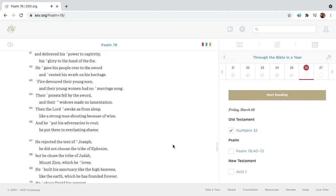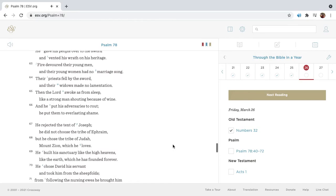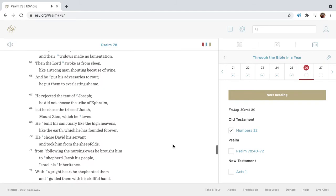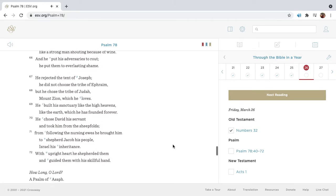He gave his people over to the sword, and vented his wrath on his heritage. Fire devoured their young men, and their young women had no marriage song. Their priests fell by the sword, and their widows made no lamentation. Then the Lord awoke as from sleep, like a strong man shouting because of wine. And he put his adversaries to rout. He put them to everlasting shame.